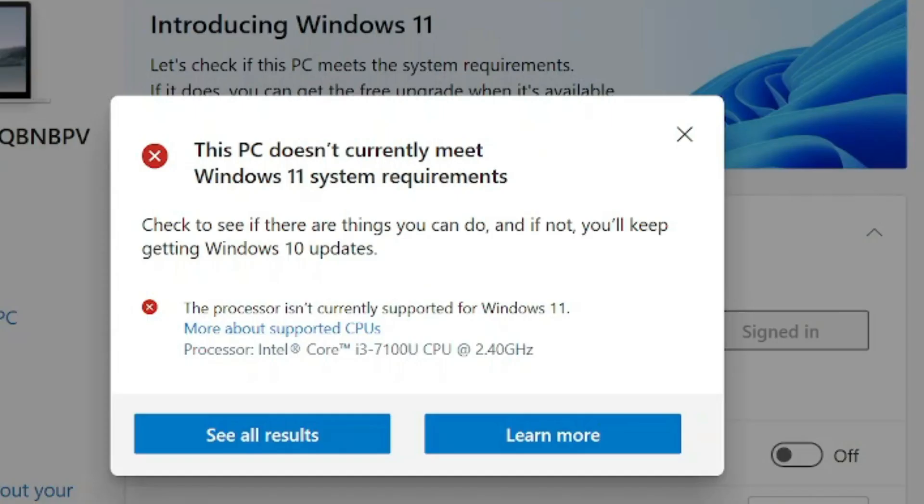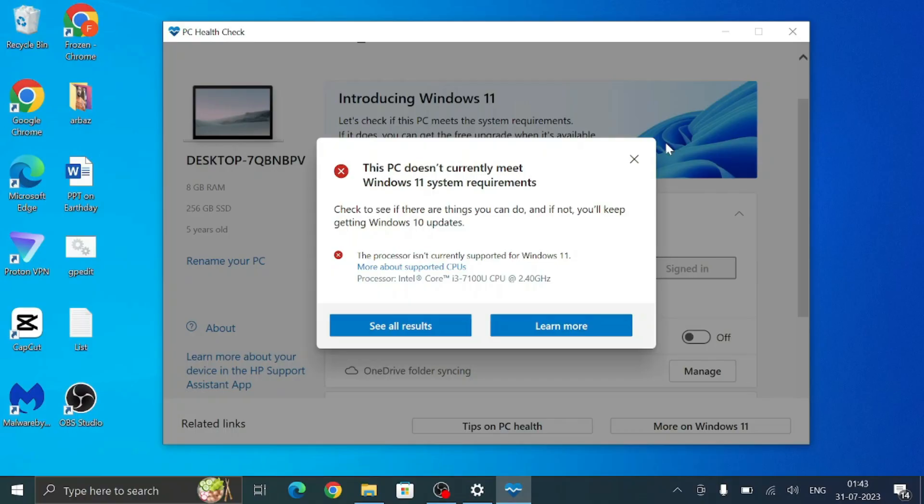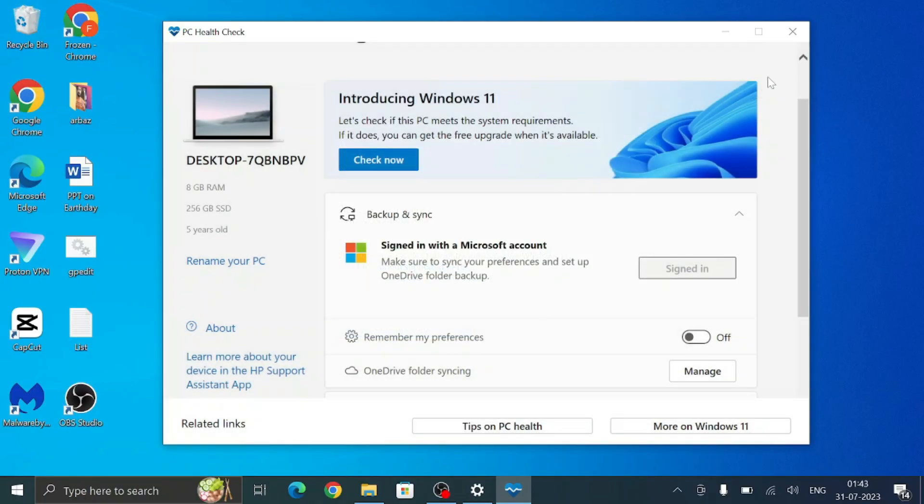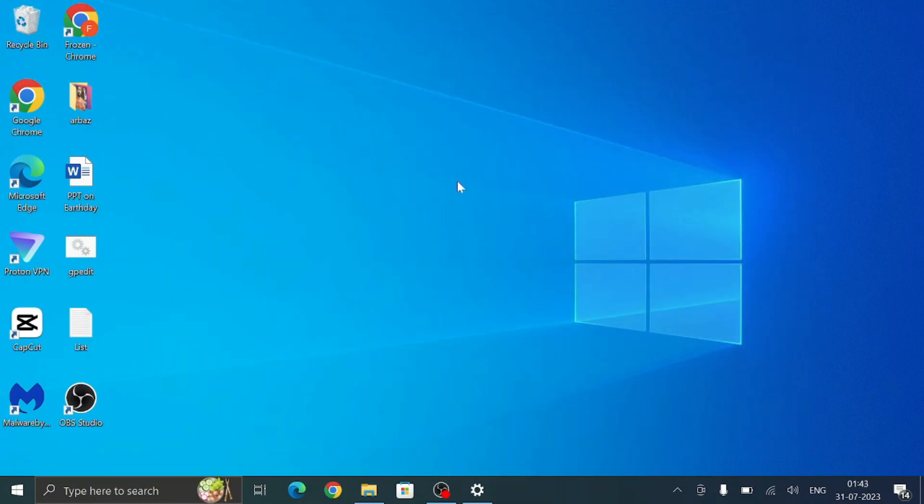So you might also get the same error message, but the good news is that you don't have to worry. Follow my simple steps and you would be able to successfully install Windows 11 on unsupported hardware.